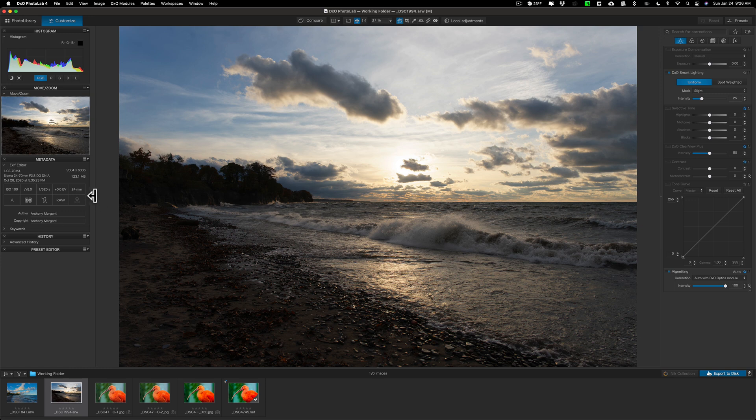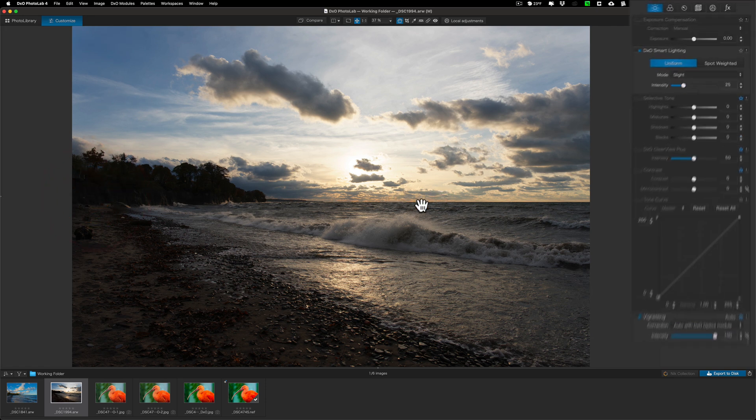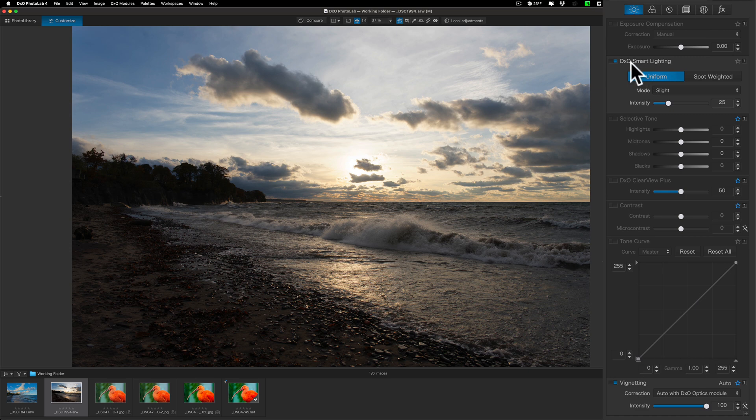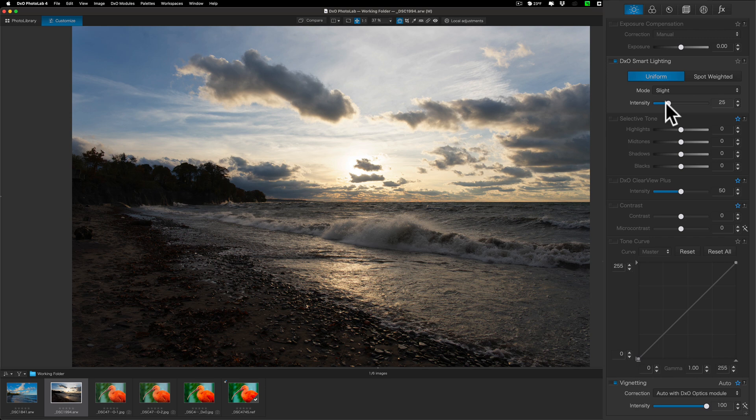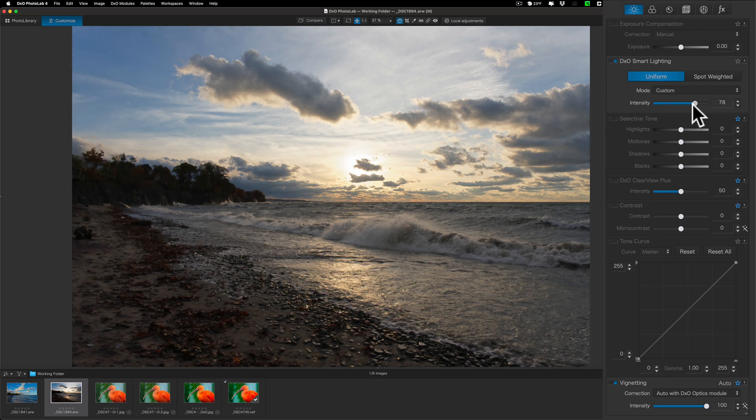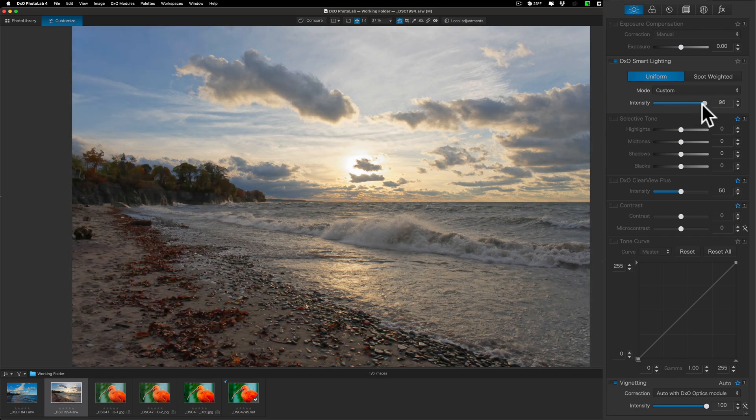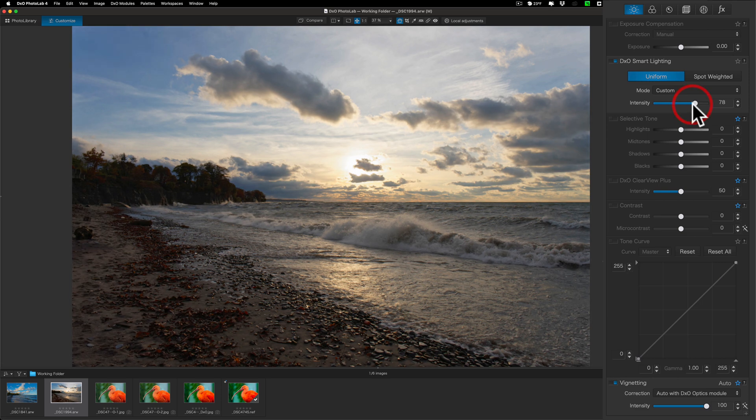I'm going to close down this left-hand panel just to give me a little more room. And over on the right-hand side, we have controls, but they're slightly different. First of all, I like to go to what's called DXO Smart Lighting first. Often I use spot-weighted, or if it's an image like this where it doesn't really have a strong subject, I'll just use uniform. Typically what I'll do here is move this intensity up, which is basically opening up the shadows and reigning in the highlights a little bit.